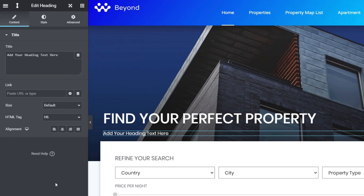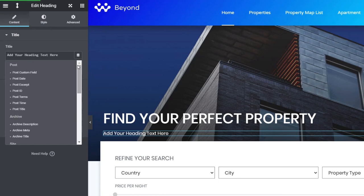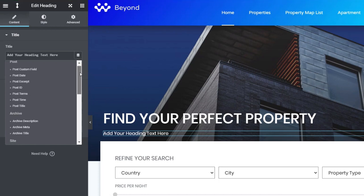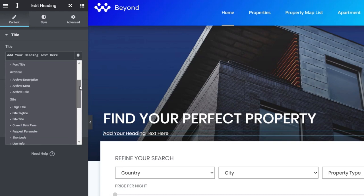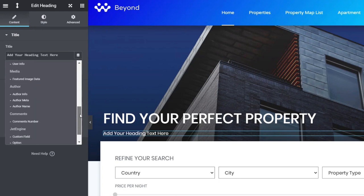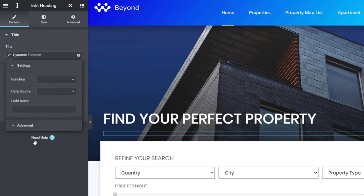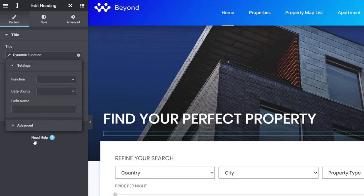Dynamic tags is where a lot of the real power inside Elementor Pro comes into play, and we're going to tap into that to use the dynamic functions option. With Elementor Pro, we've got the dynamic tags option in the top right-hand corner of the title field. Click on that — it opens up all the different dynamic options available. If we scroll down to the bottom, there's a section under JetEngine with an option called dynamic functions. Click and open that up to insert a dynamic function.